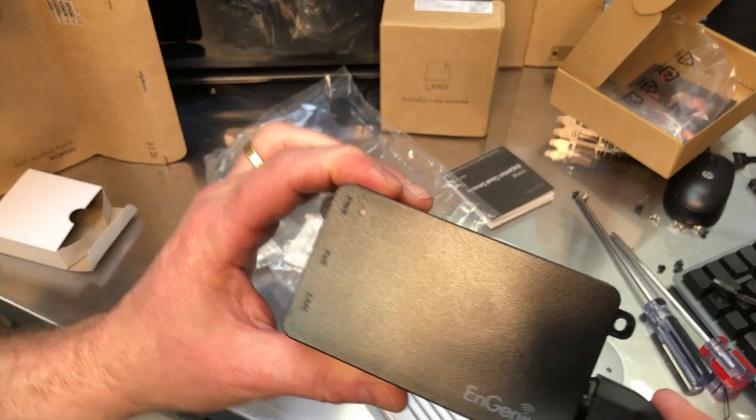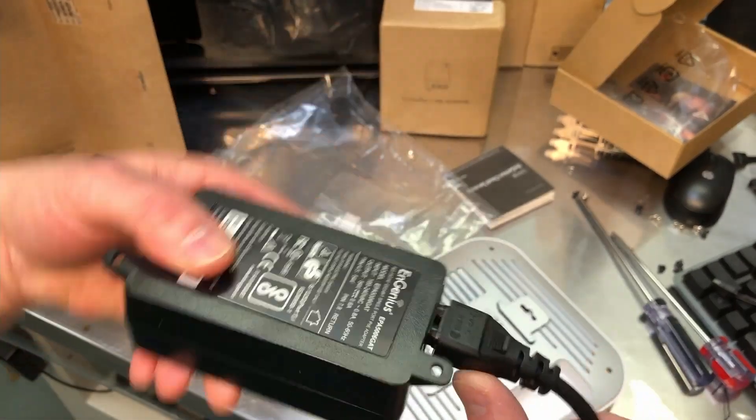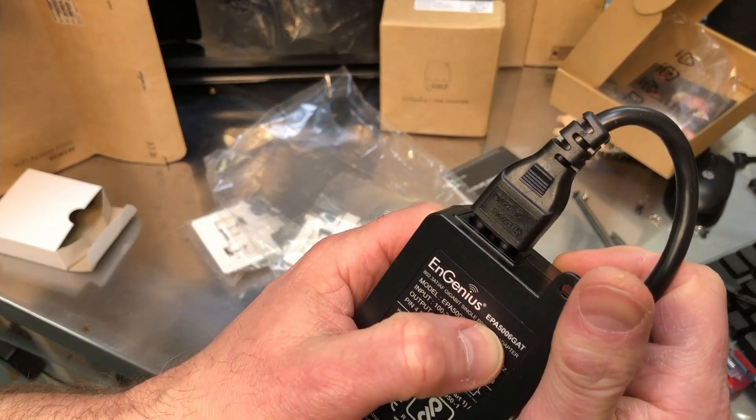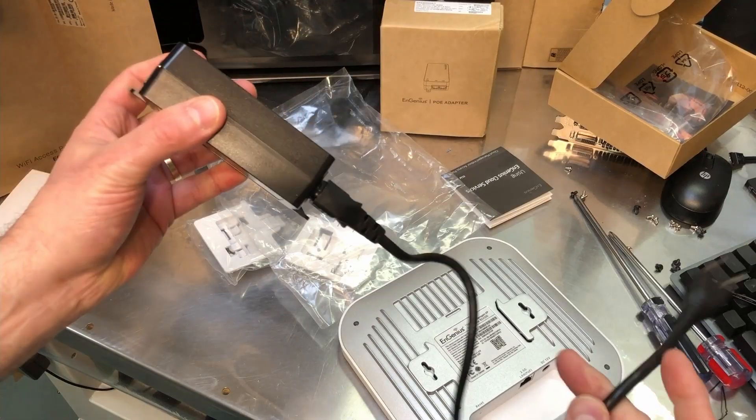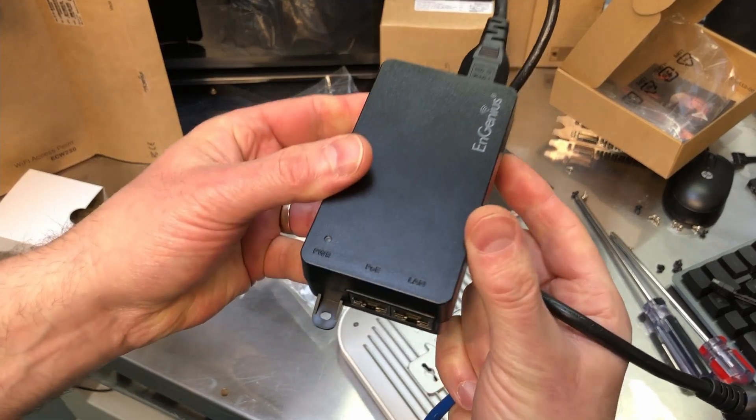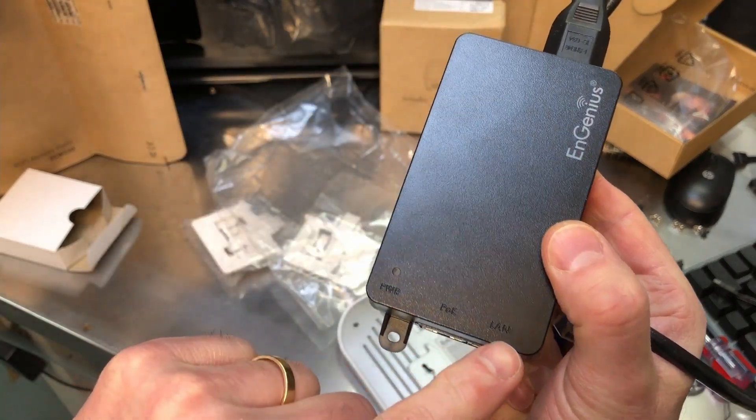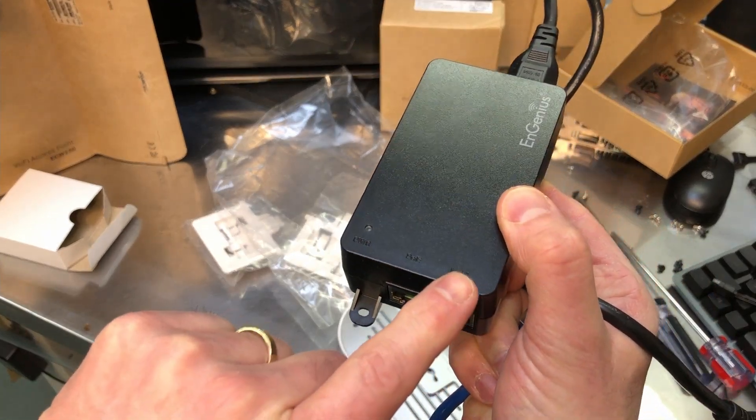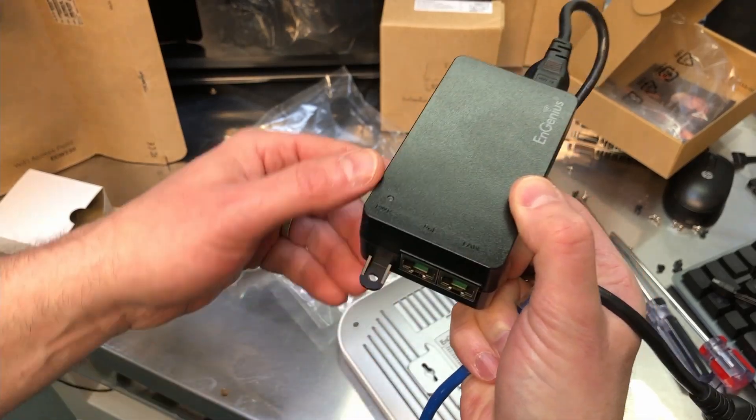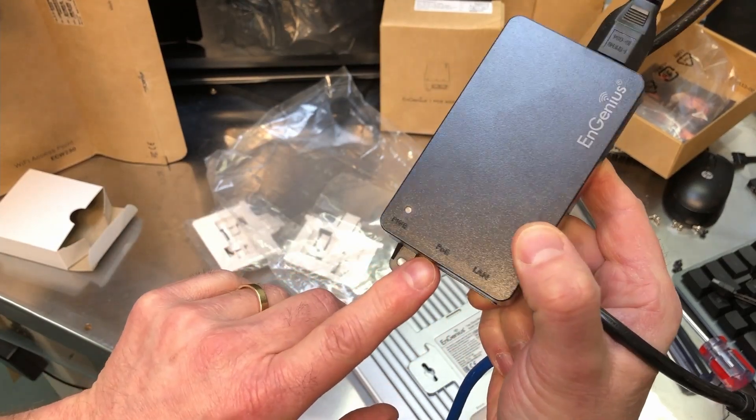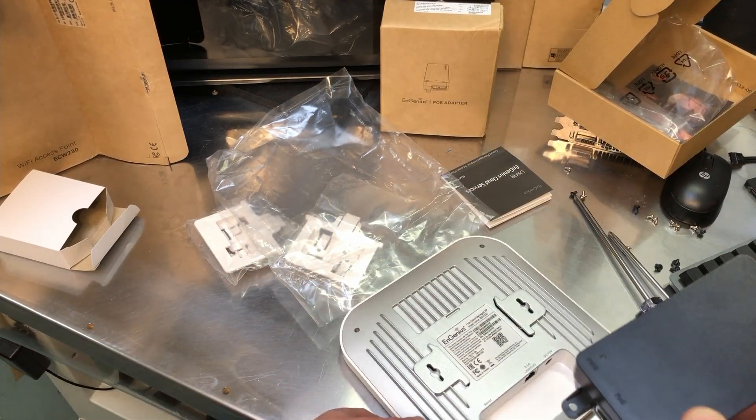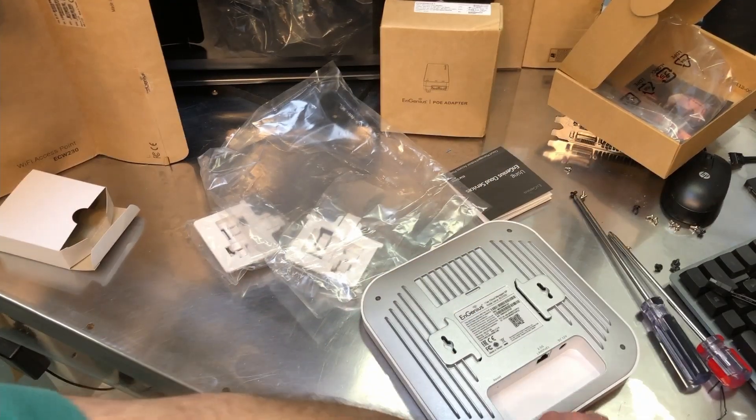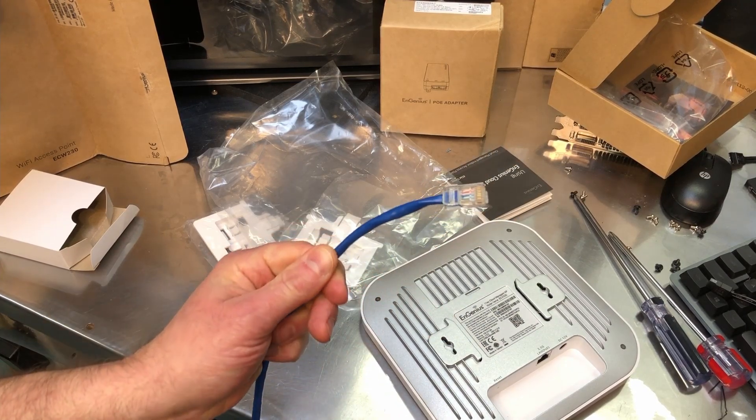This is one way - this is a PoE adapter, some people call them PoE injectors. This is made by Ingenious and this one is the EPA-5006GAT. What it does - you plug one end into the wall here, this is your outlet side, and then we have two Ethernet ports. One side says LAN, the other side says PoE. On the LAN side, you would plug an Ethernet cable back into your router. Coming out is data plus power, so on this side is where you would plug in the cable to your access point.